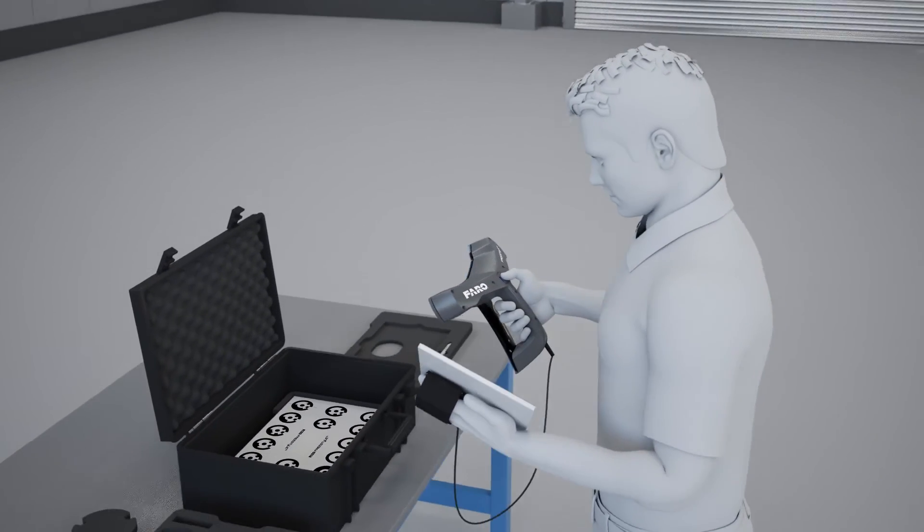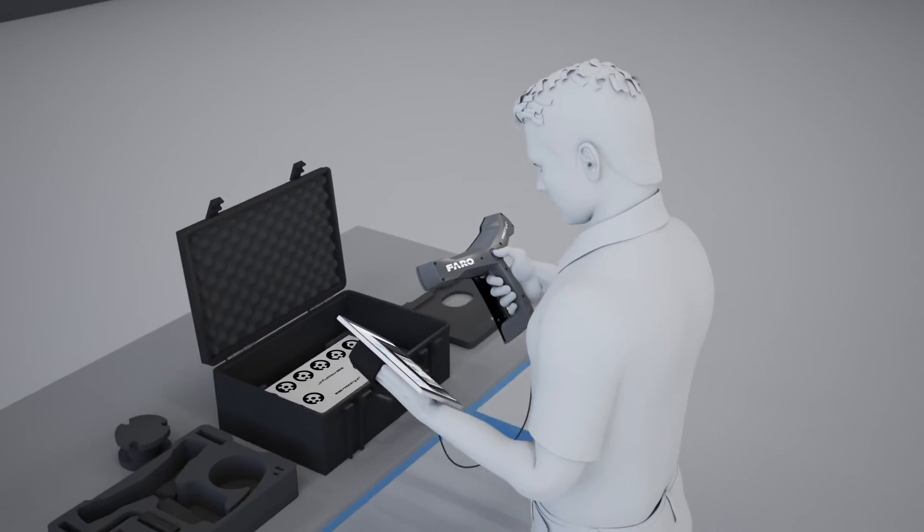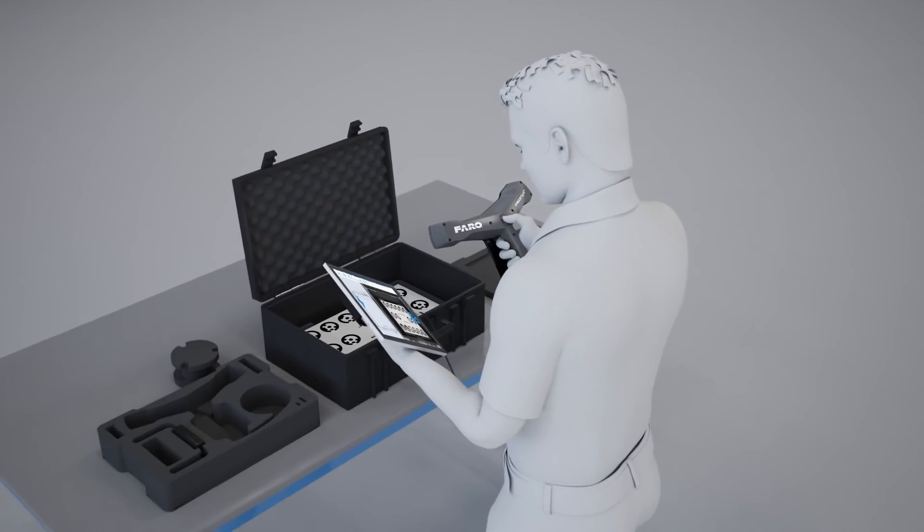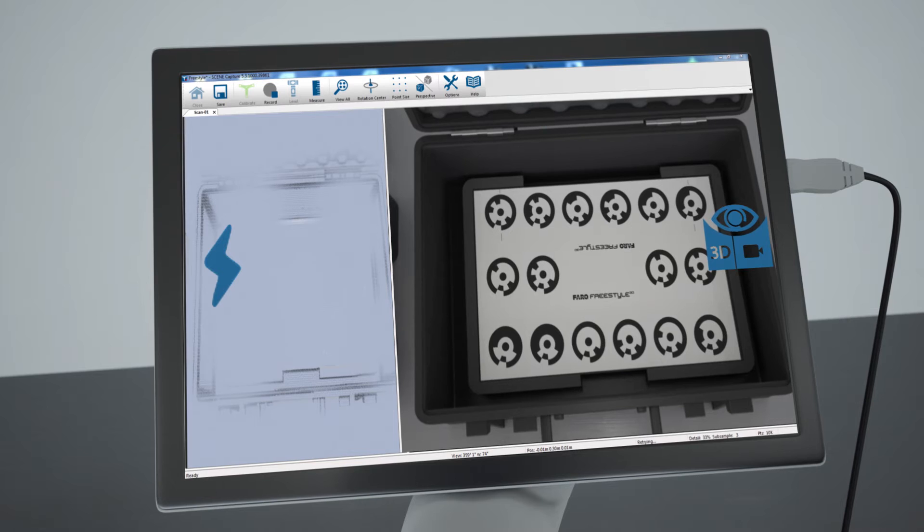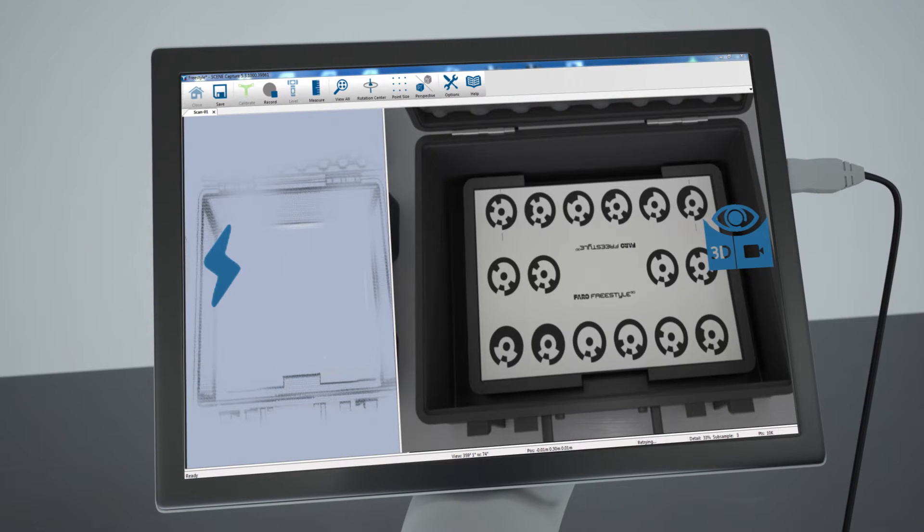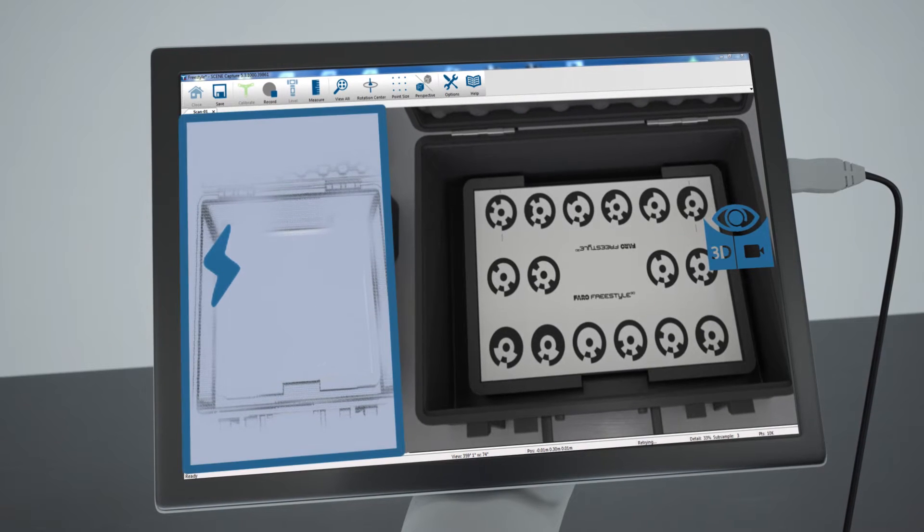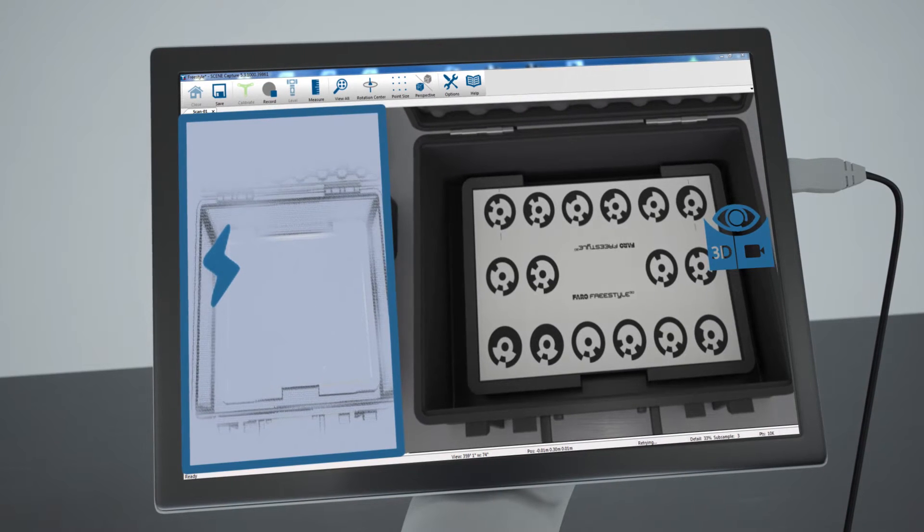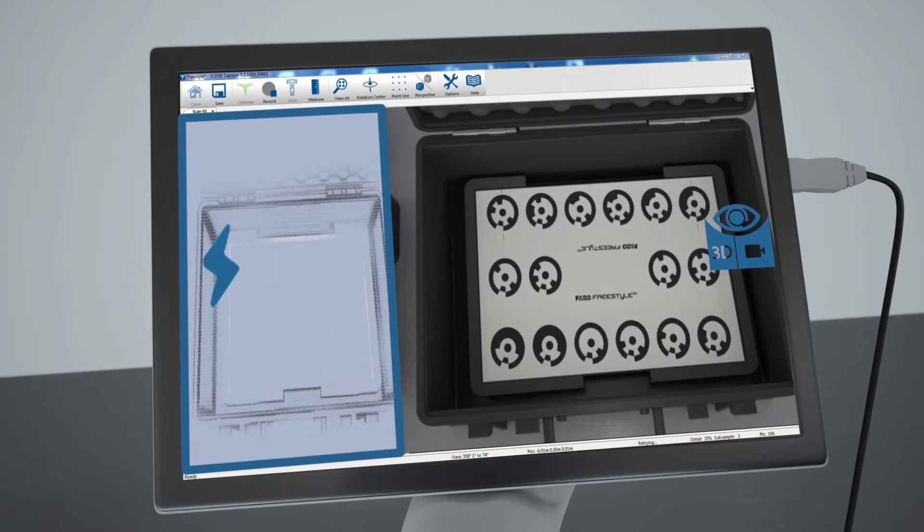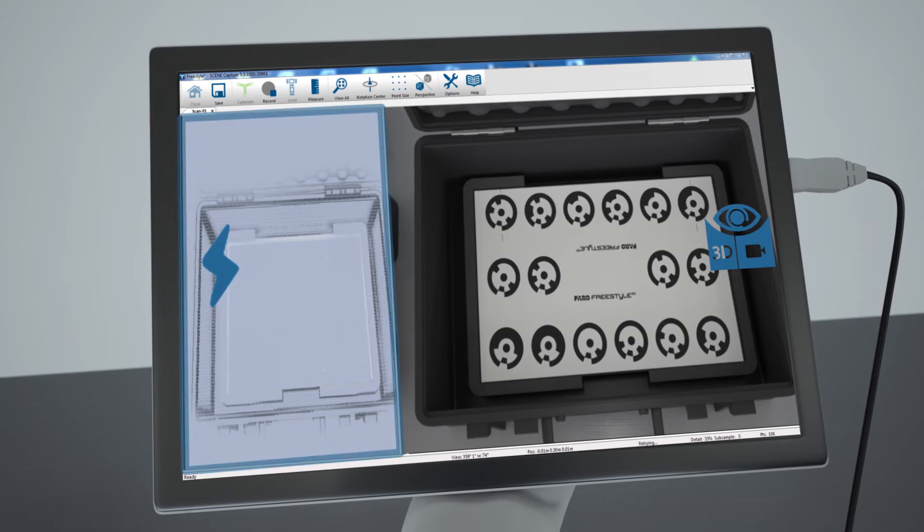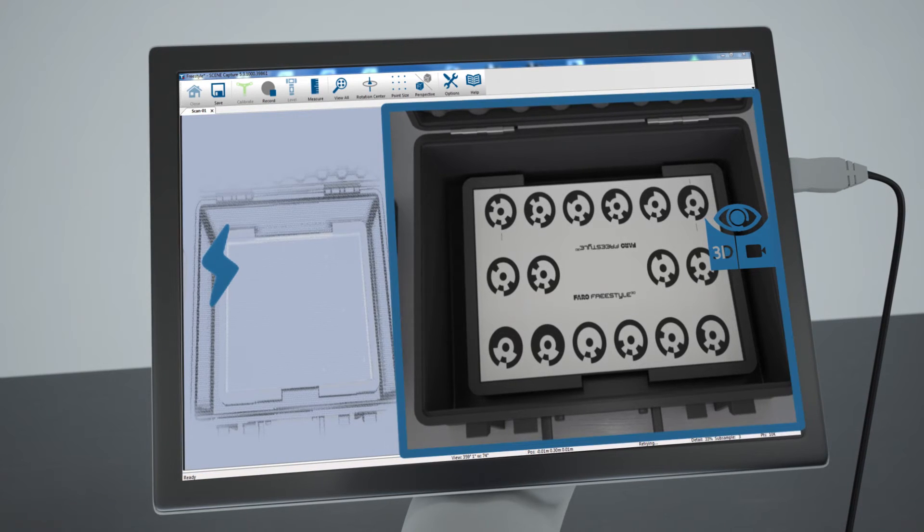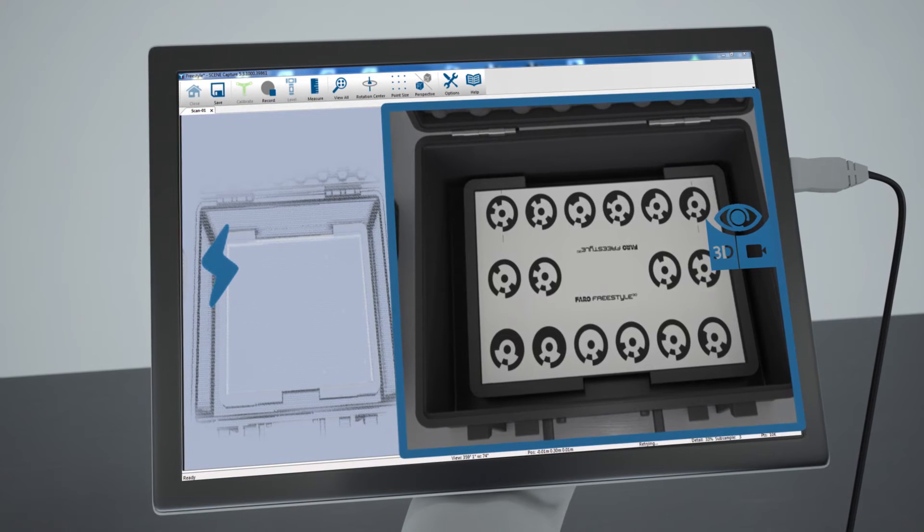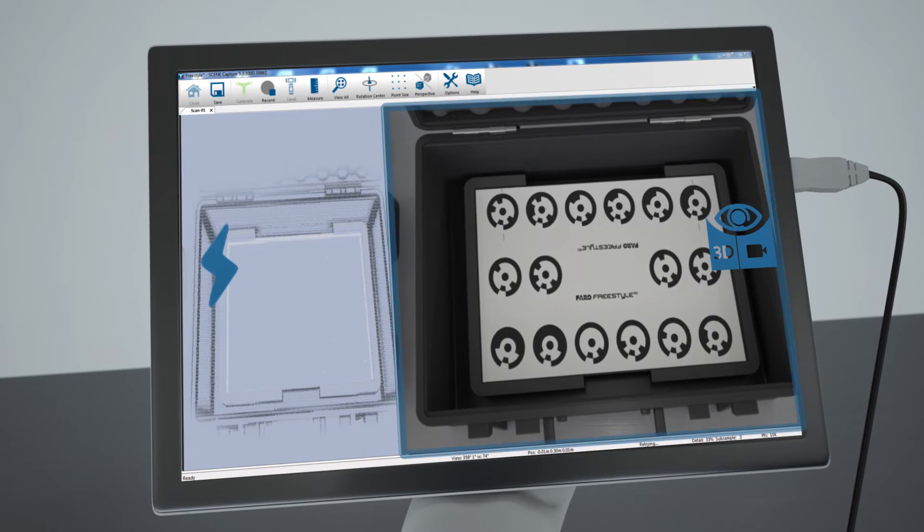The default preference on the tablet will display two views on the screen. On the left screen, the point cloud is displayed. On the right screen, the current video image is displayed.